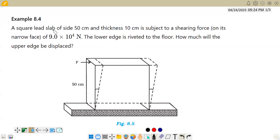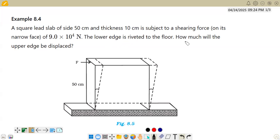The question says a square lead slab of side 50 centimeter and thickness 10 centimeter is subjected to a shearing force on its narrow face. The topmost face has a force of 9 into 10 power 4 newton applied to it. The lower edge is riveted to the floor. How much will the upper edge move?